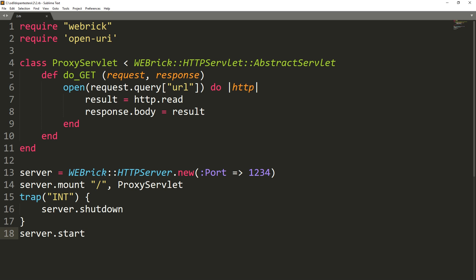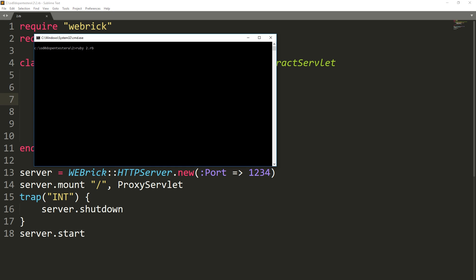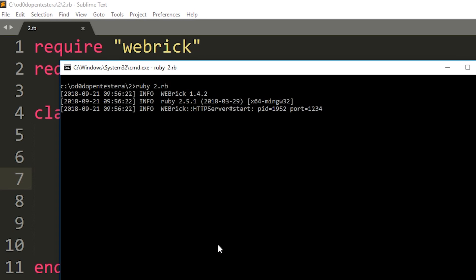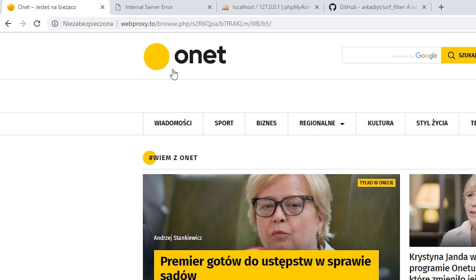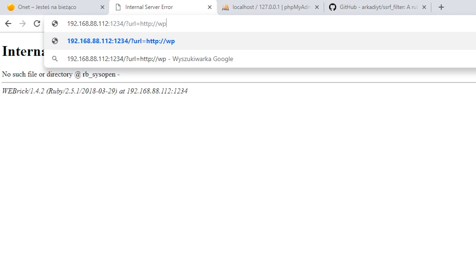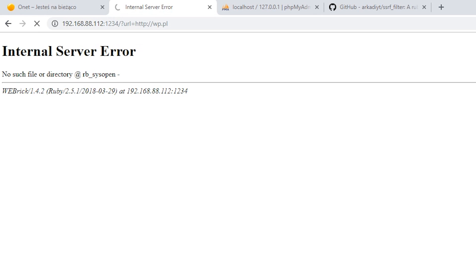Here I have a very simple implementation of such service in Ruby. We are going to use the WebRig module to quickly create a web server. Next, we pass the URL parameter from the user to the Open function and display the content it will return. Let's check how this code sample works. As you can see, I received the content of the external site.